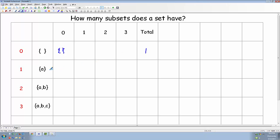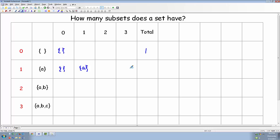What about the set containing A? Does it have any subsets that contain zero elements? Yes, the empty set is a subset of every set, including itself. What about subsets that contain one element? That would be the set containing A — every set is a subset of itself. What about a subset containing two elements? No, that's not possible because the set containing A doesn't have two elements. So in this case, we've only got two subsets.